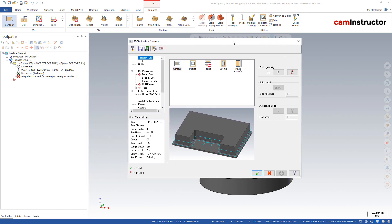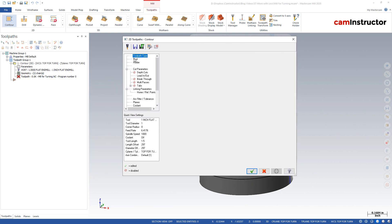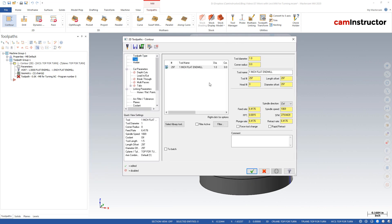So in this toolpath, the tool that we select doesn't matter. We're not going to be compensating for any tool. But I've selected a tool that is kind of going to represent the stock that I'm going to be using. So this is the stock I'm using, a one inch, not a one inch end mill, but a one inch bar stock. Speeds and feeds, you would have to set according to how you're cutting this. I'm not going to get into speeds and feeds at all here.